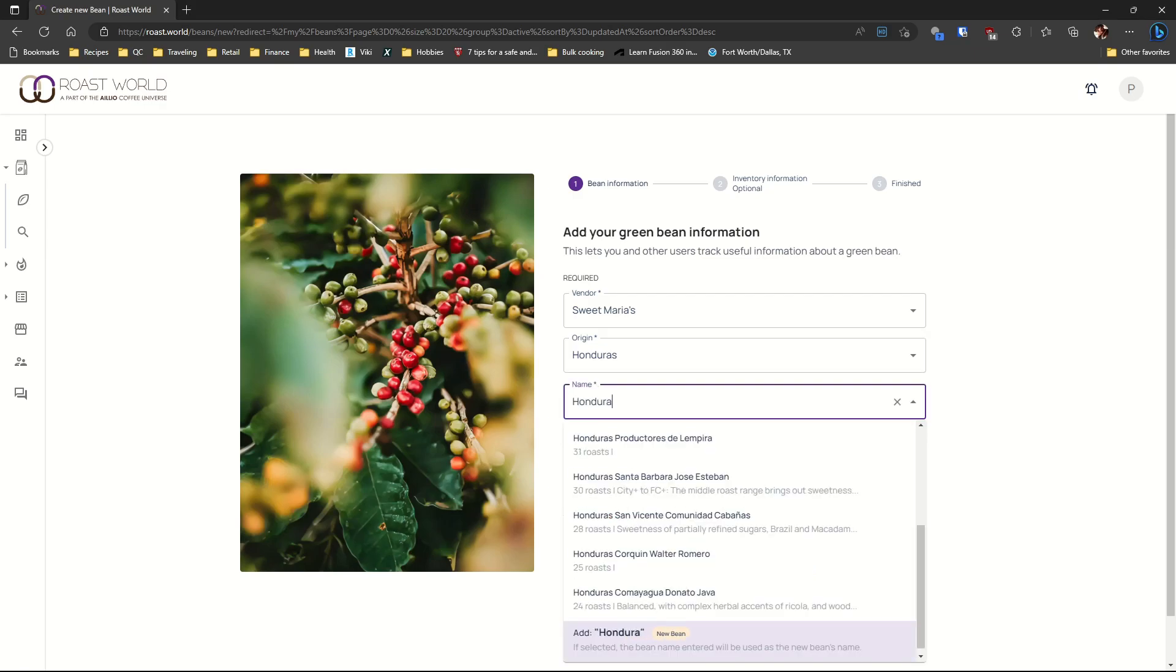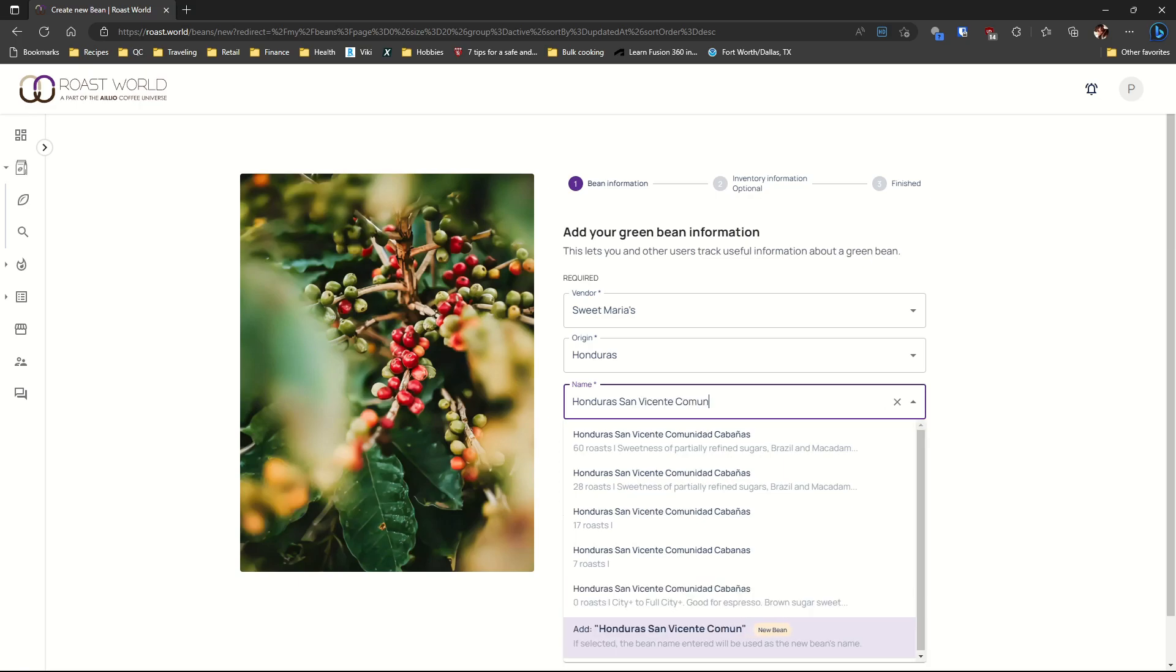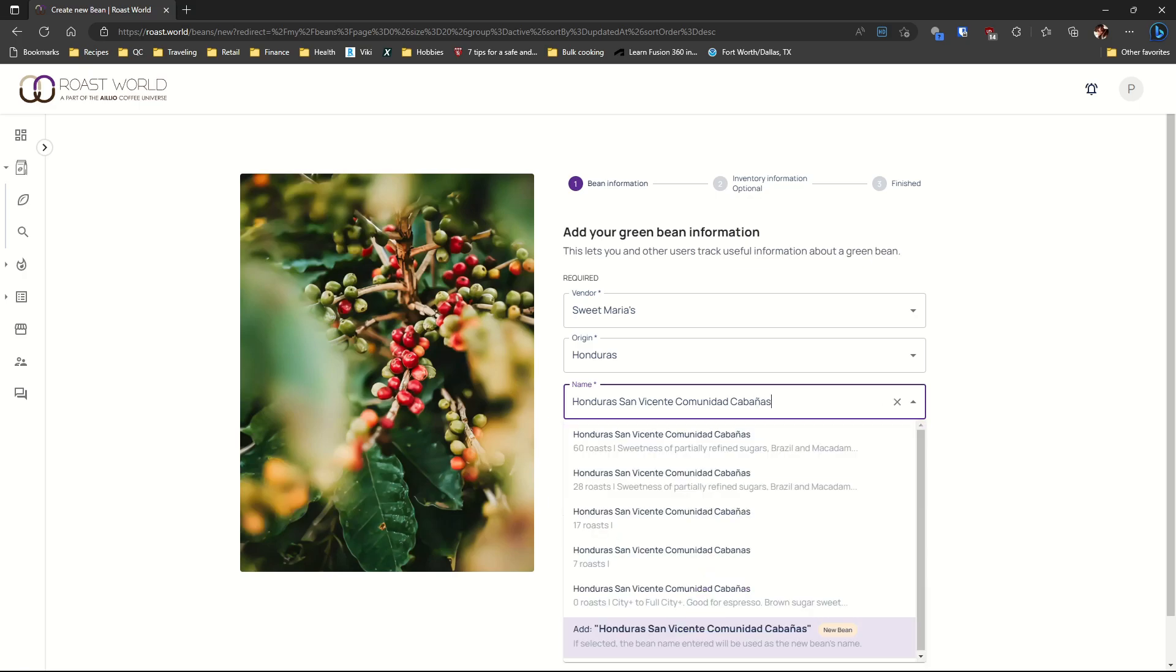For the name field I got the name from the label on the coffee bag. If you see your coffee in the drop down menu, you can select it and all the information will be entered automatically.